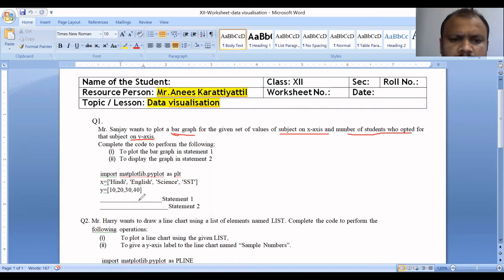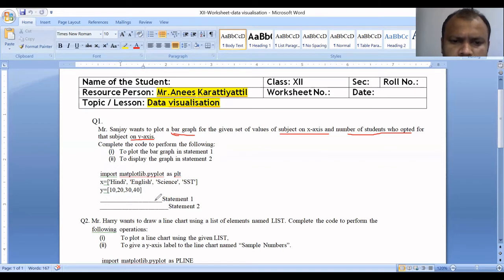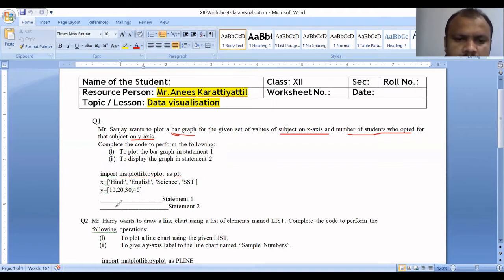The statement corresponds to the code. We have two statements missing: Statement 1 is to plot the bar graph, and Statement 2 is to display the graph. We have to plot the code for the bar graph and then display it on the screen.